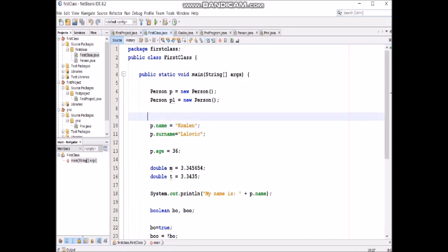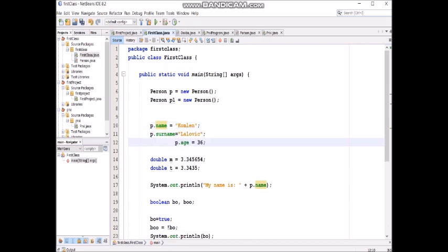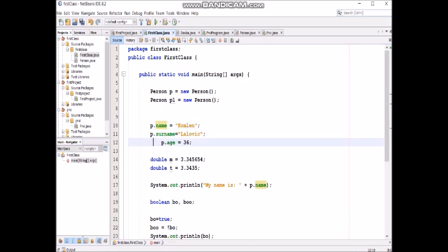First object has these values. I mean p.name is common, p.surname is Lavovic and p.age is 36.